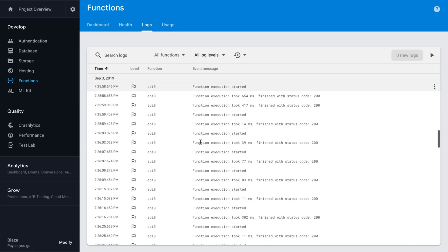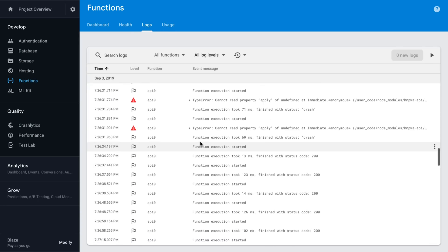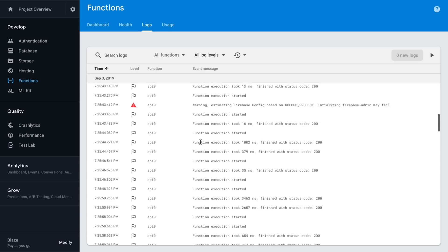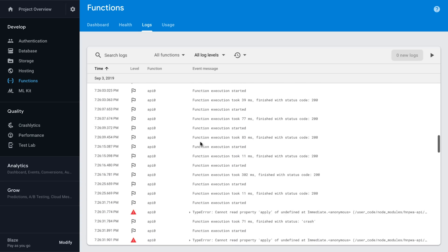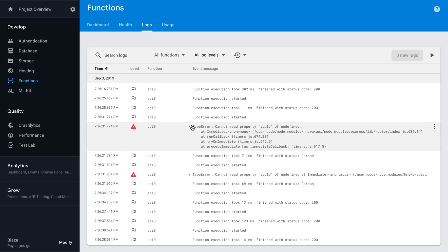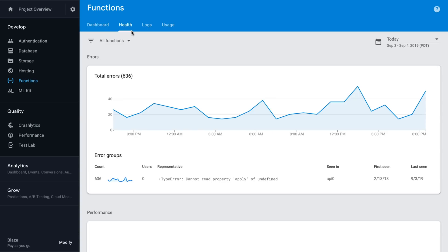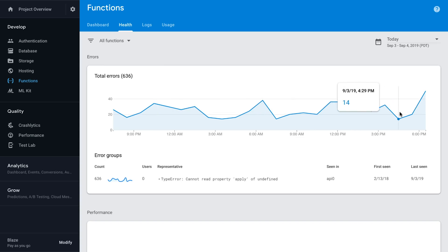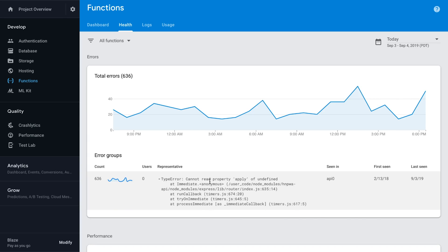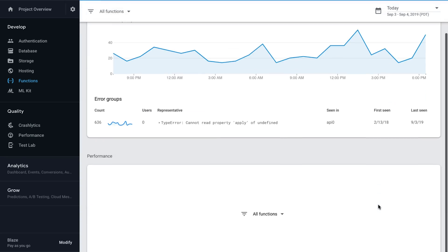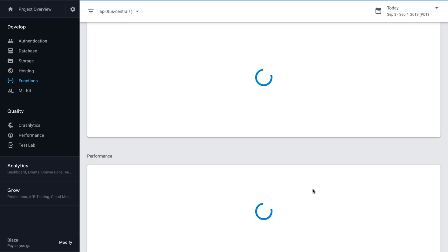And what logs is going to do, it's going to show me successful function invocations, but also some errors. So I can see I have a type error here, and it even gives me the call stack. But if I go to health, I can start seeing what are the trend of these errors over time. So 22, 16, 24, 20. So day by day, I can see when these errors were occurring. And I can see the call stack in here. And I can even see when it was first seen and when it was last seen, to see how long lasting this bug has been.